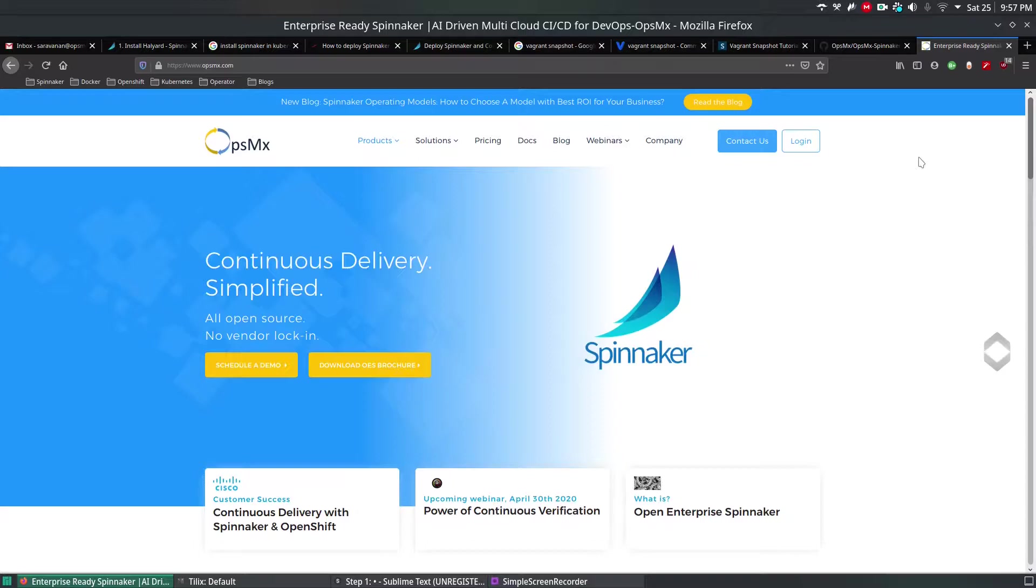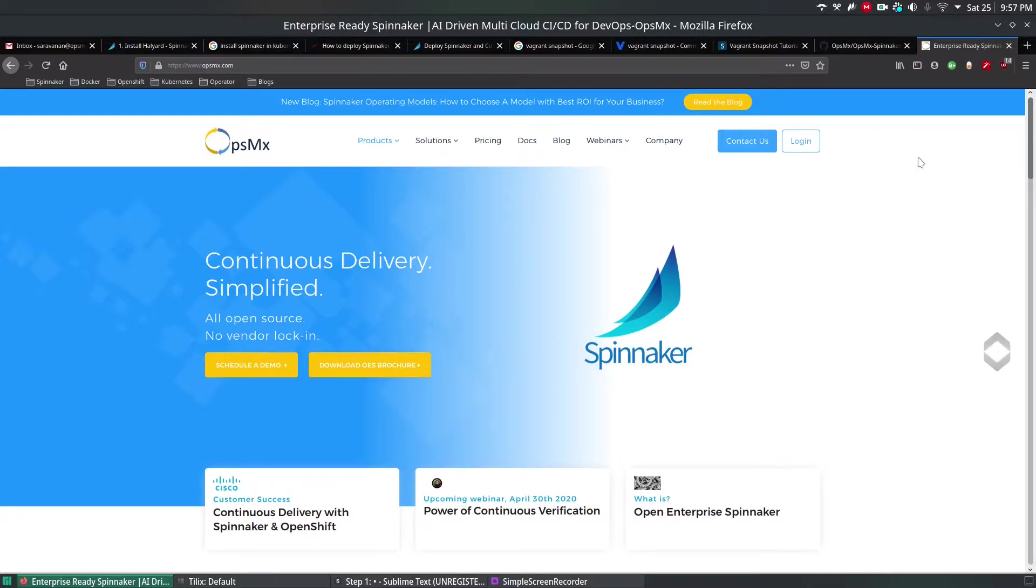The reason why I'm including this in the tutorial series is, in the upcoming videos, we're going to install Spinnaker inside the Kubernetes cluster and use that as an infrastructure layer to build some pods or containers. Let's get started on how to deploy Kubernetes cluster using Vagrant method.